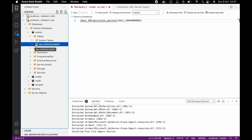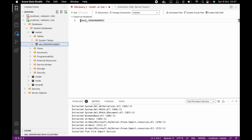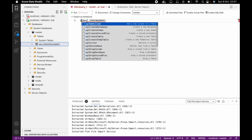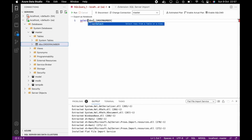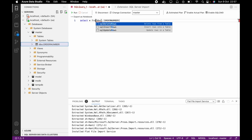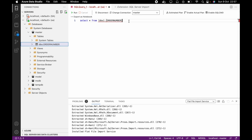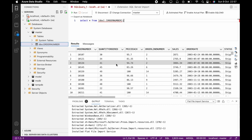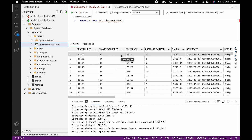Then you have this — so you can now do a SELECT everything from this table to verify your data. Thank you for watching.